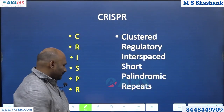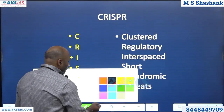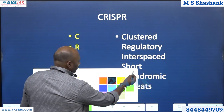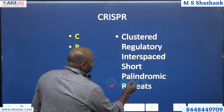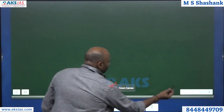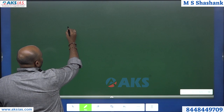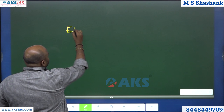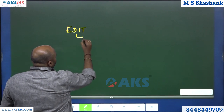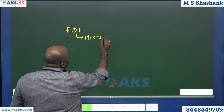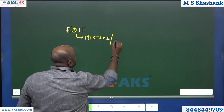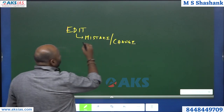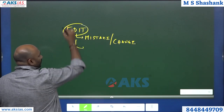Today's topic is about something called gene editing. So fundamentally, you know the concept of editing — when do you edit? When there is a mistake, or you want to make a change. These two conditions are really required. When you want any of these things, you will do editing work.